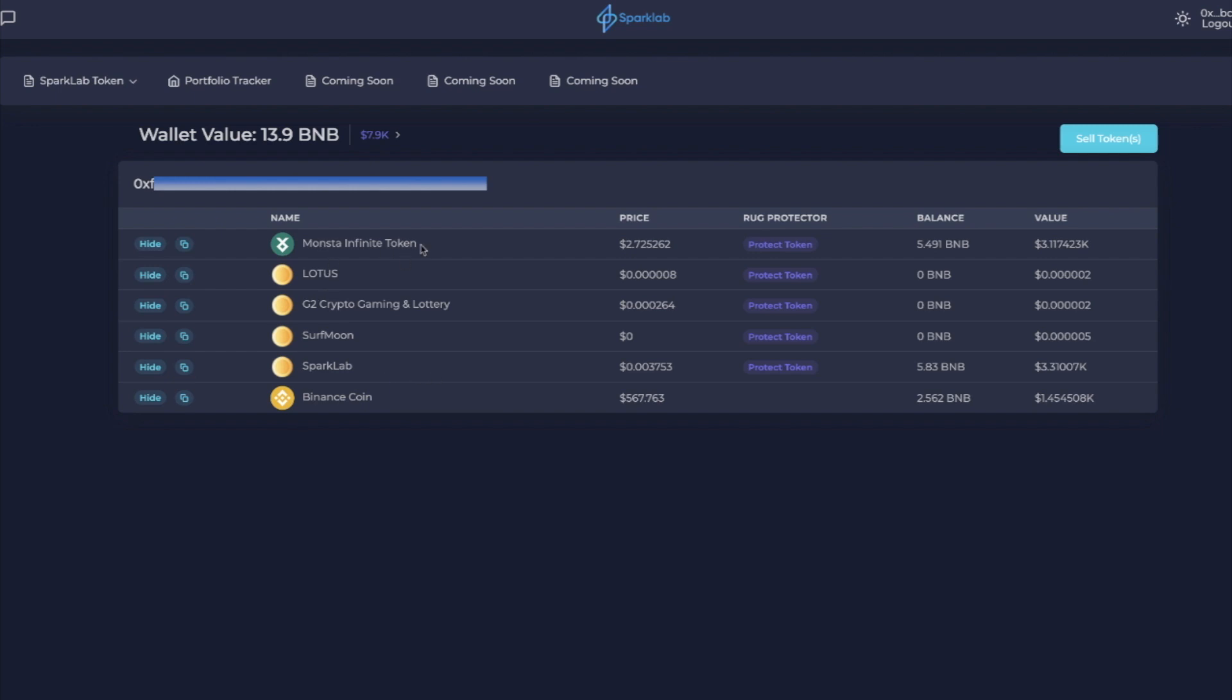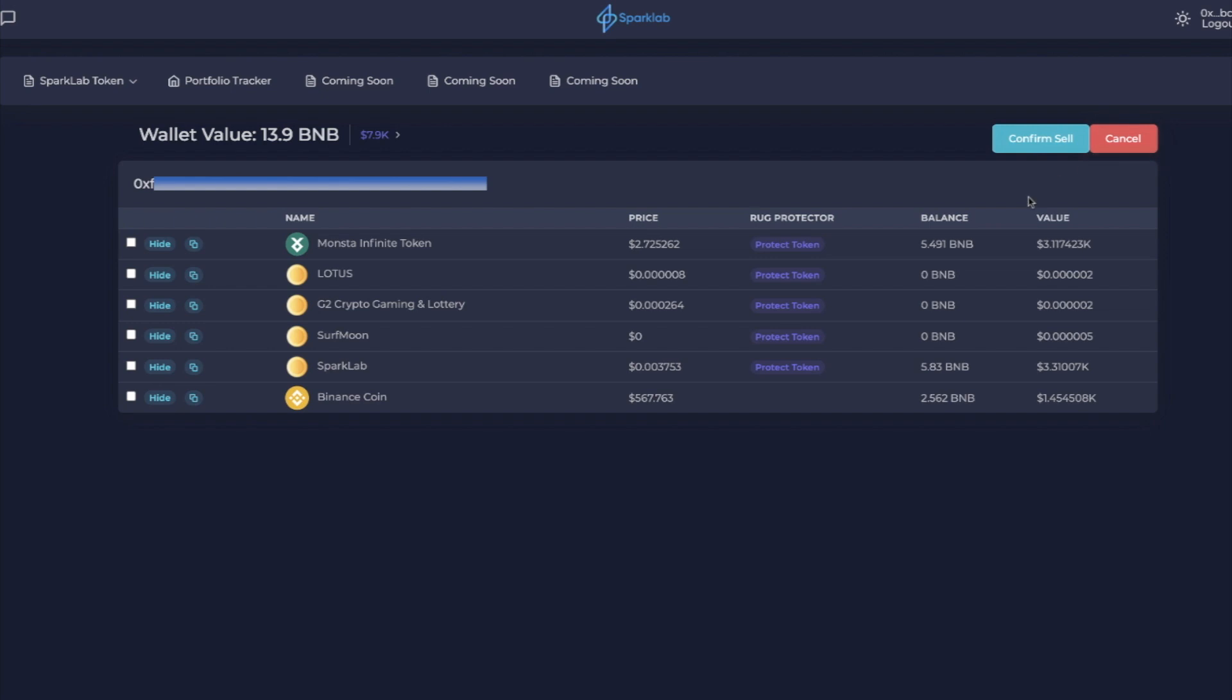Let's first take a look at the sell token functionality. Let's say we wanted to sell multiple tokens. Let's say Elon tweets out that crypto is dead, which isn't true, but if he did say that, you're like, you know what, I'm going to sell multiple positions right now all at once so that I don't have to worry about the downside of that tweet. So you would just click boom boom boom boom. You're never going to sell your SparkLab. Then you would say confirm.